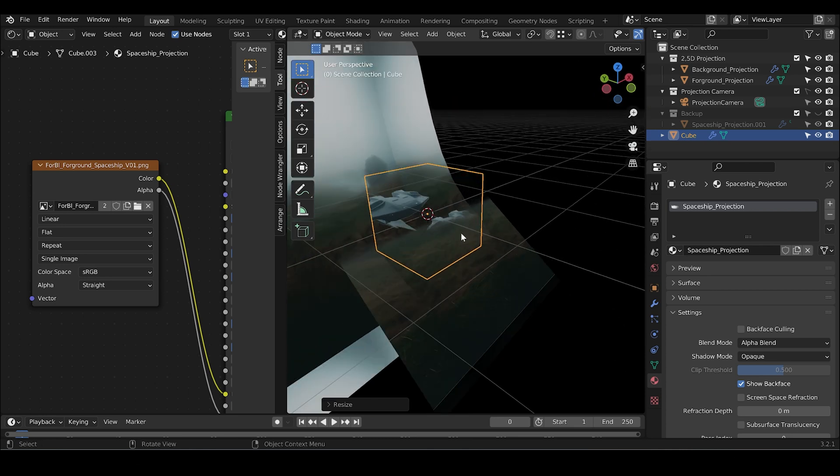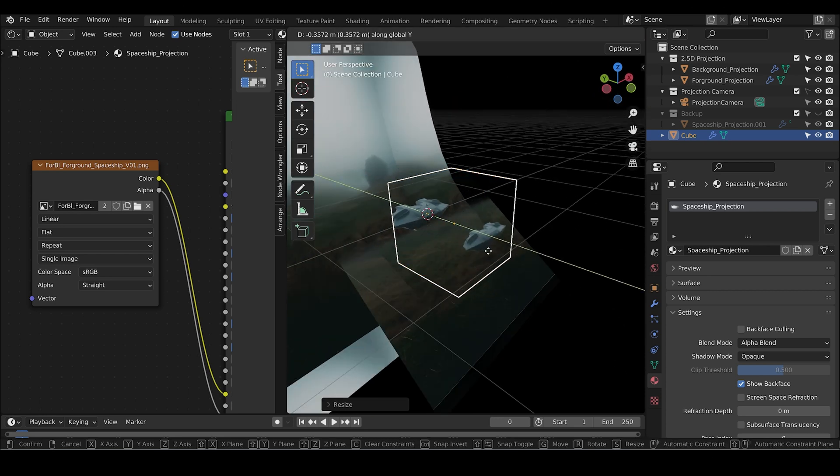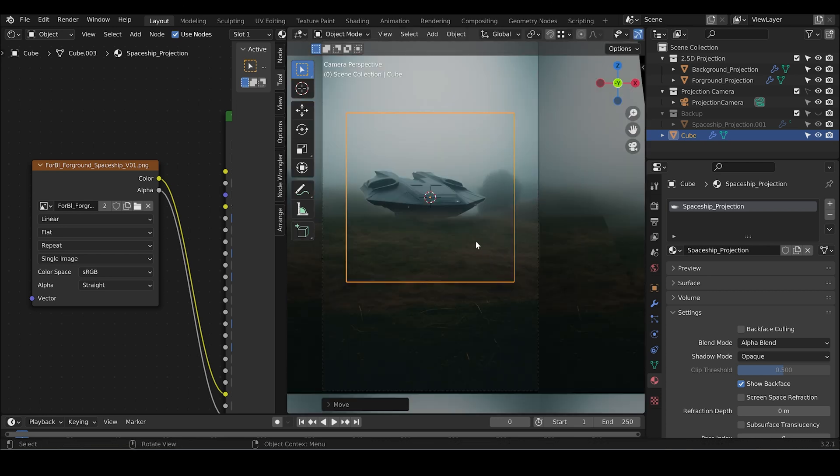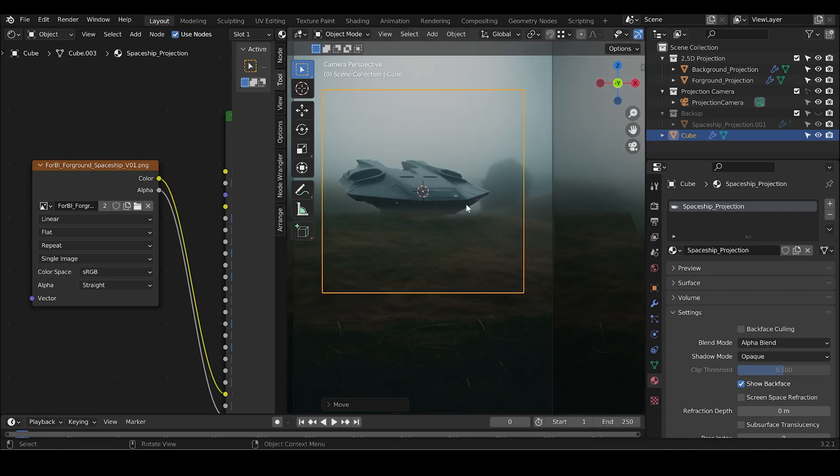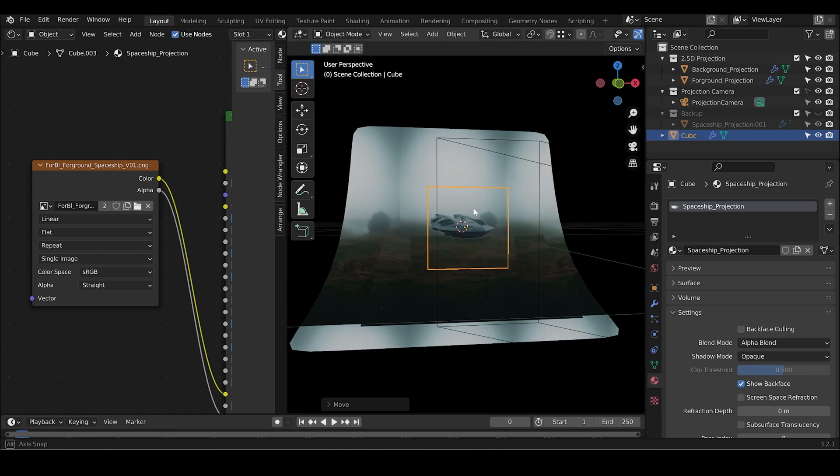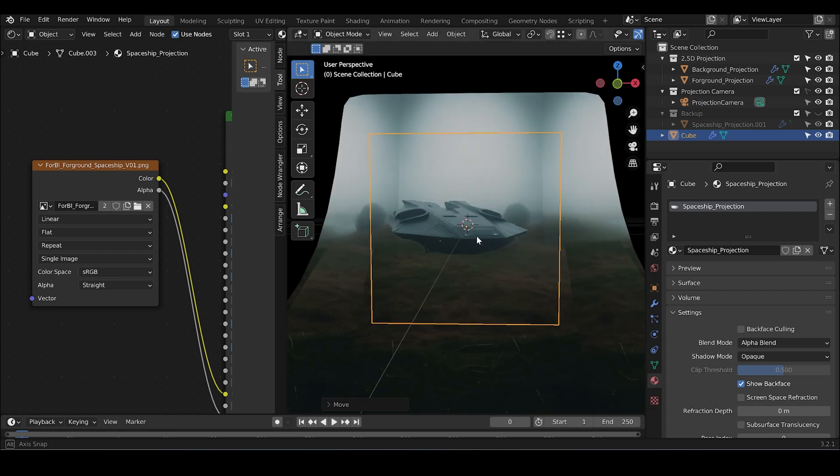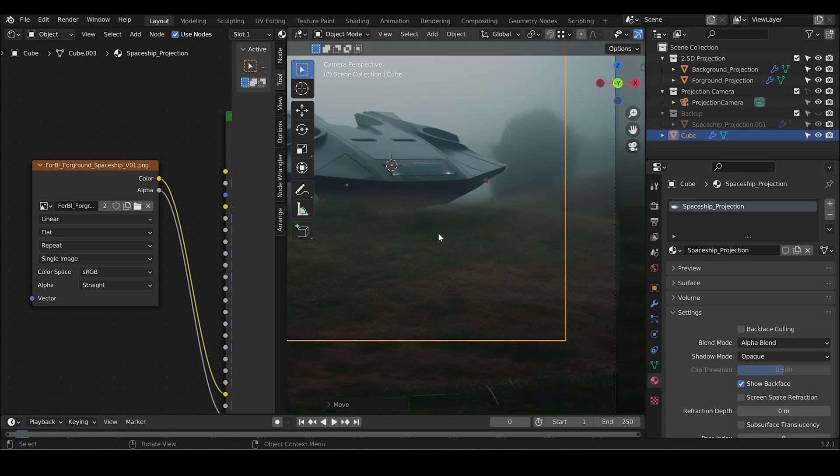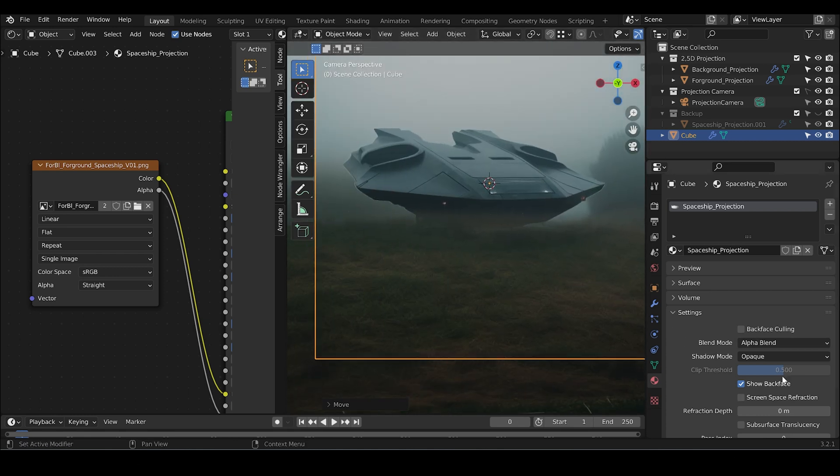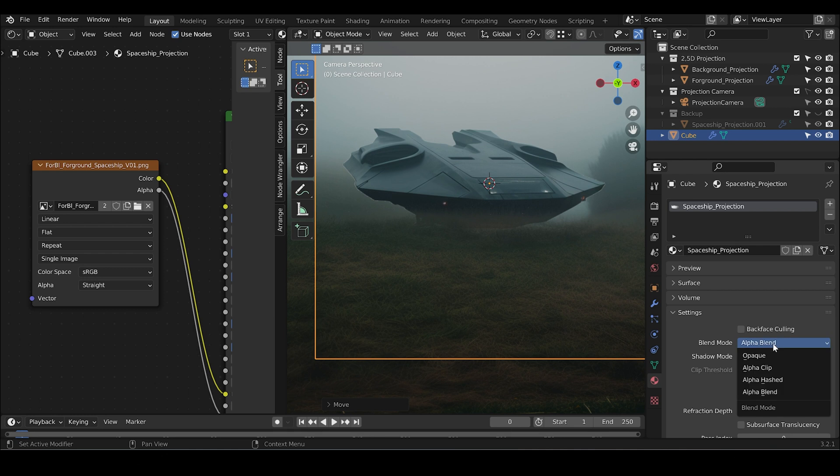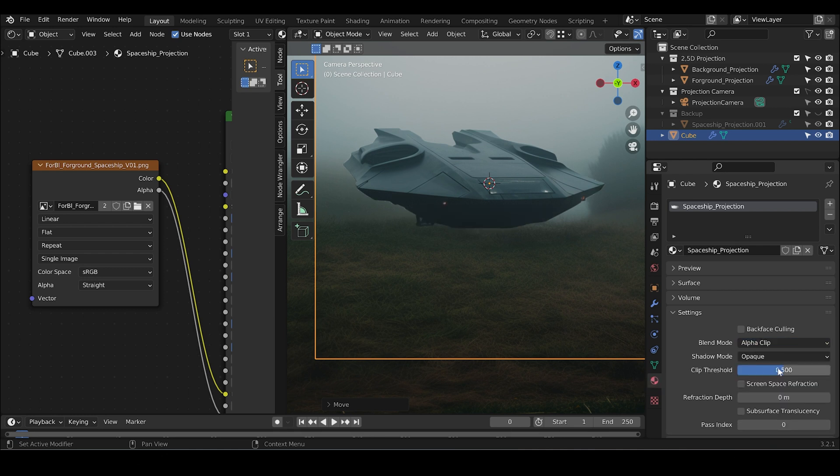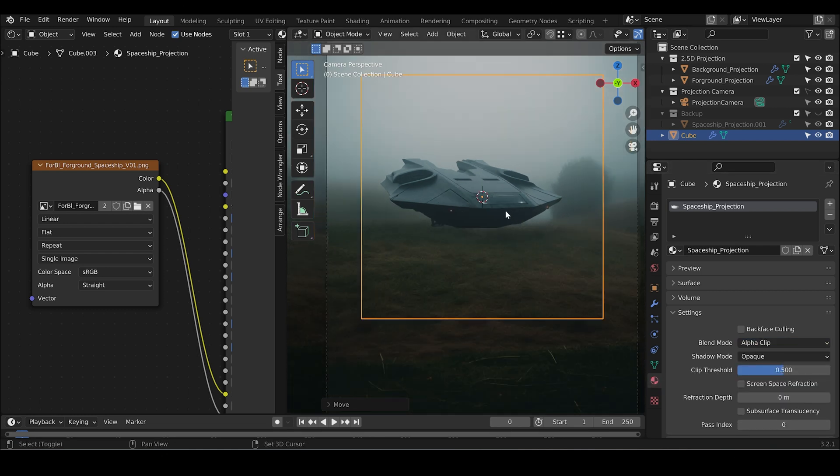I think that's good. And since it's in the foreground, let's put it to the front. And instead of having the alpha blend, let's choose the alpha clip.